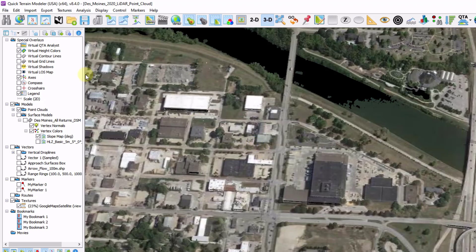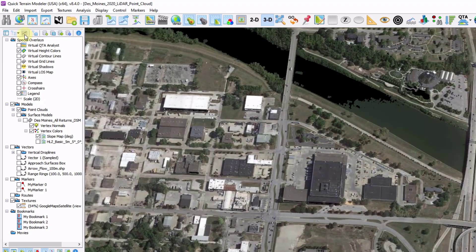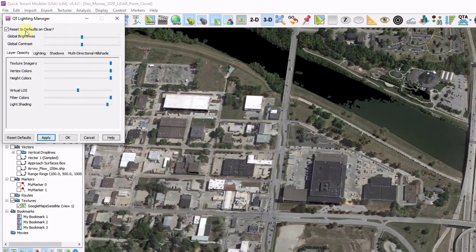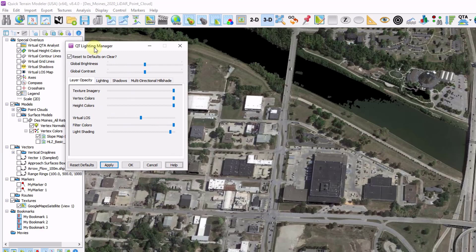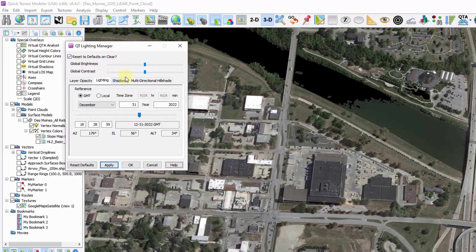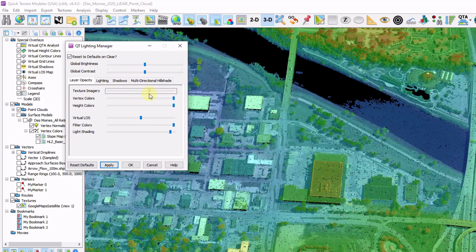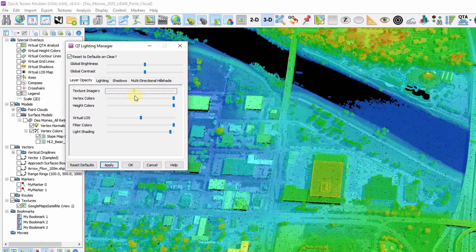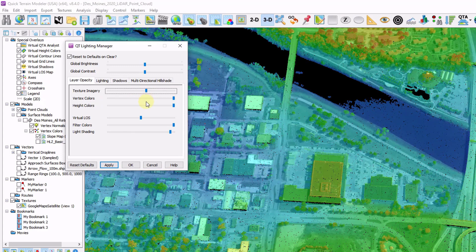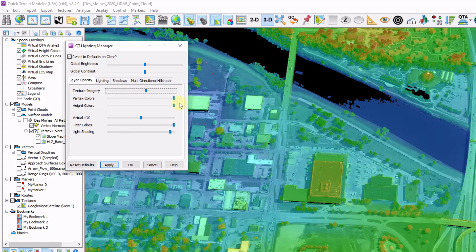I can also adjust transparencies. Right above the layer tree is an adjust layer transparencies button, which is also contained within the lighting manager. I'll click on the layer opacity tab. I can change my texture imagery and dial that back a little bit so I can see the underlying height information. Here I can also toggle the transparency and opacity of vertex colors, height colors, and more.